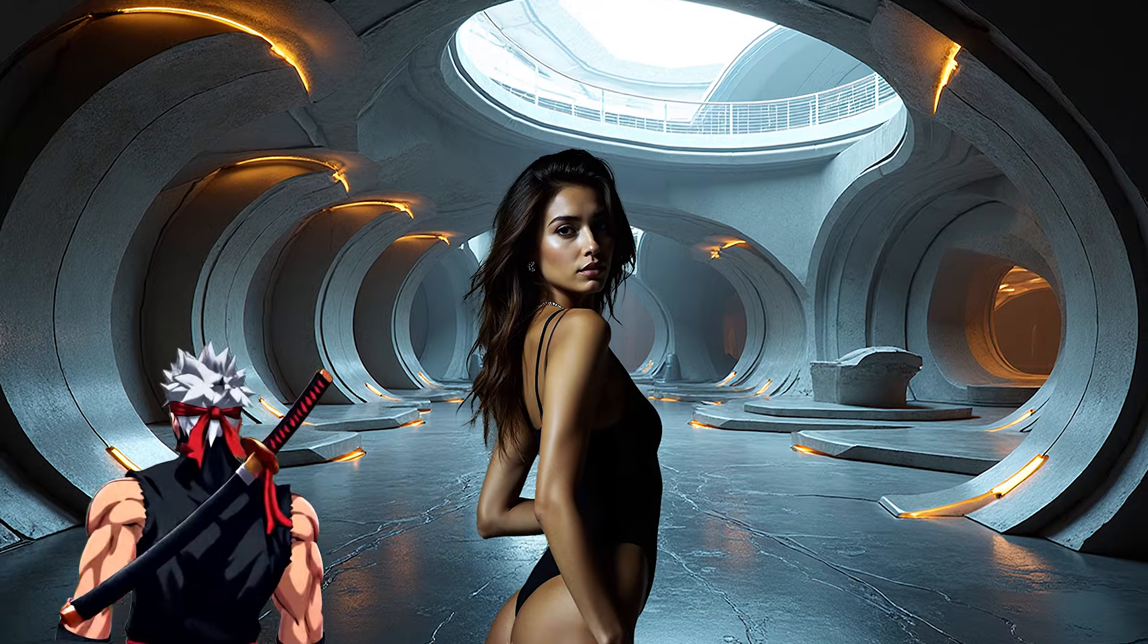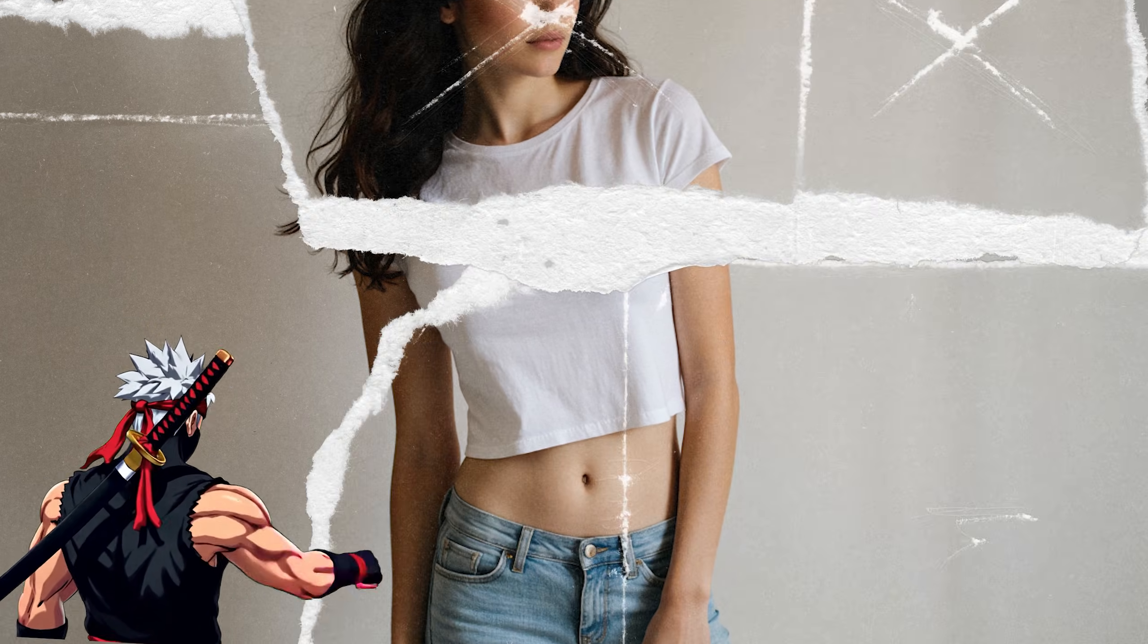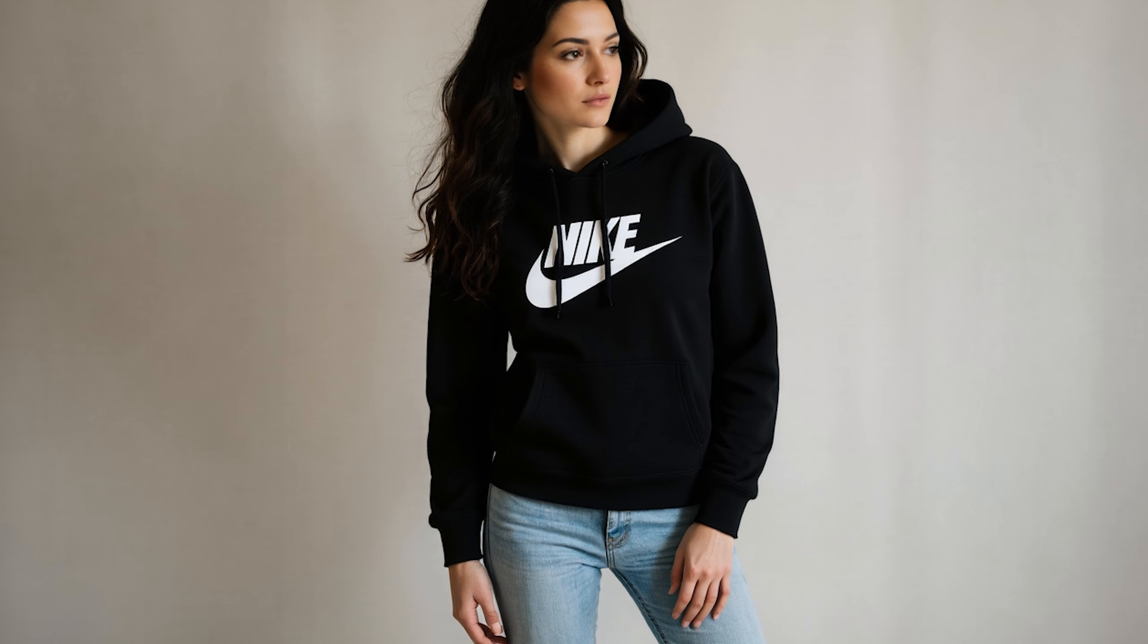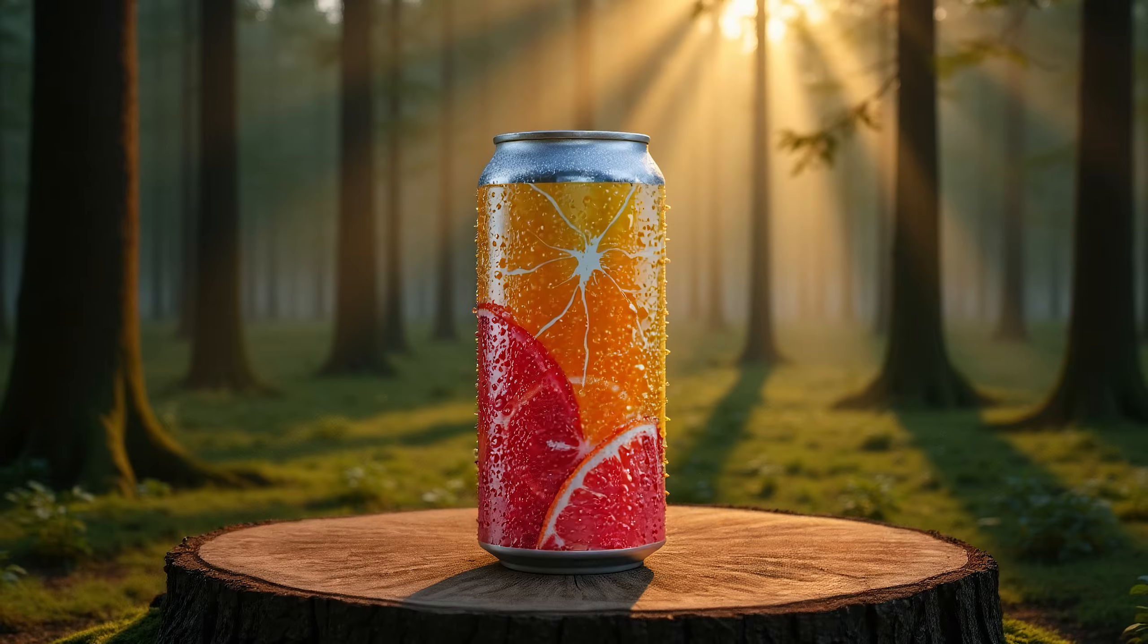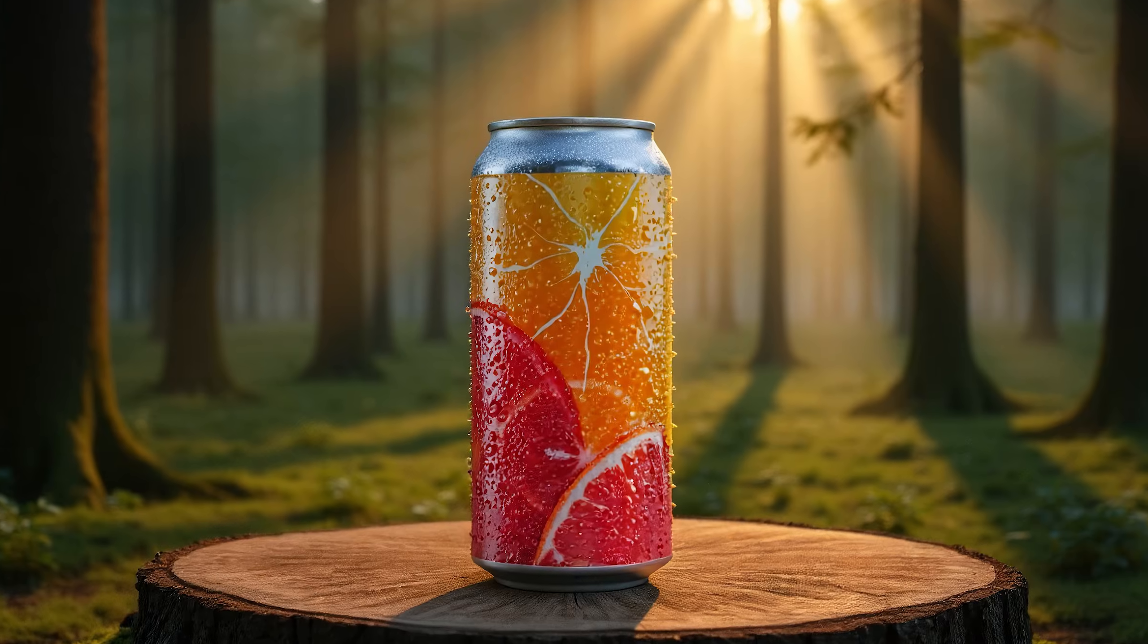What if you could fuse two images into one? A clothing photo and a model portrait, or a landscape and a product shot, without Photoshop?